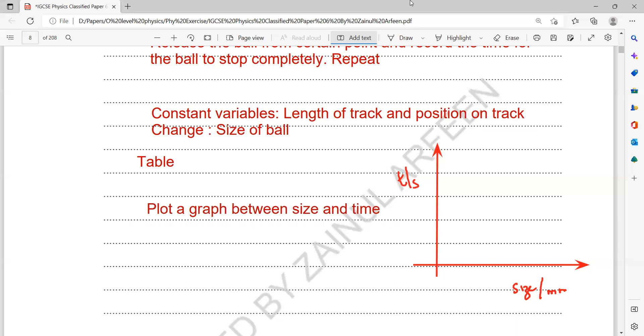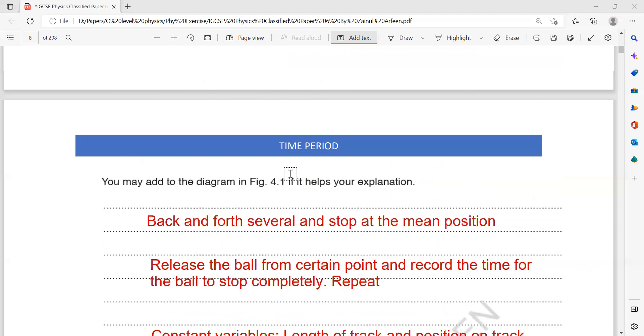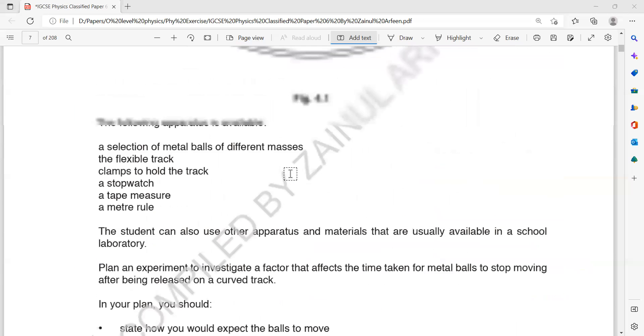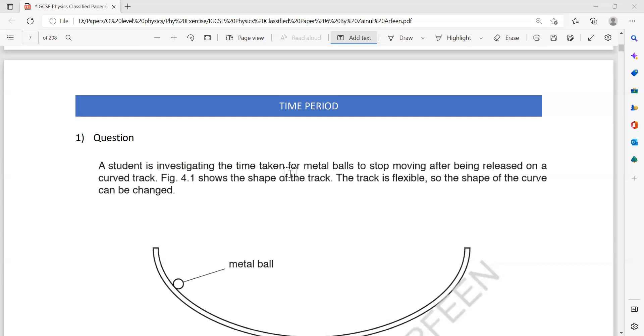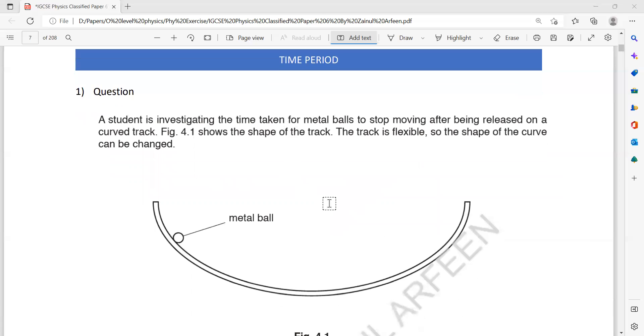That was question one from the exercise on the ATP time period topic.